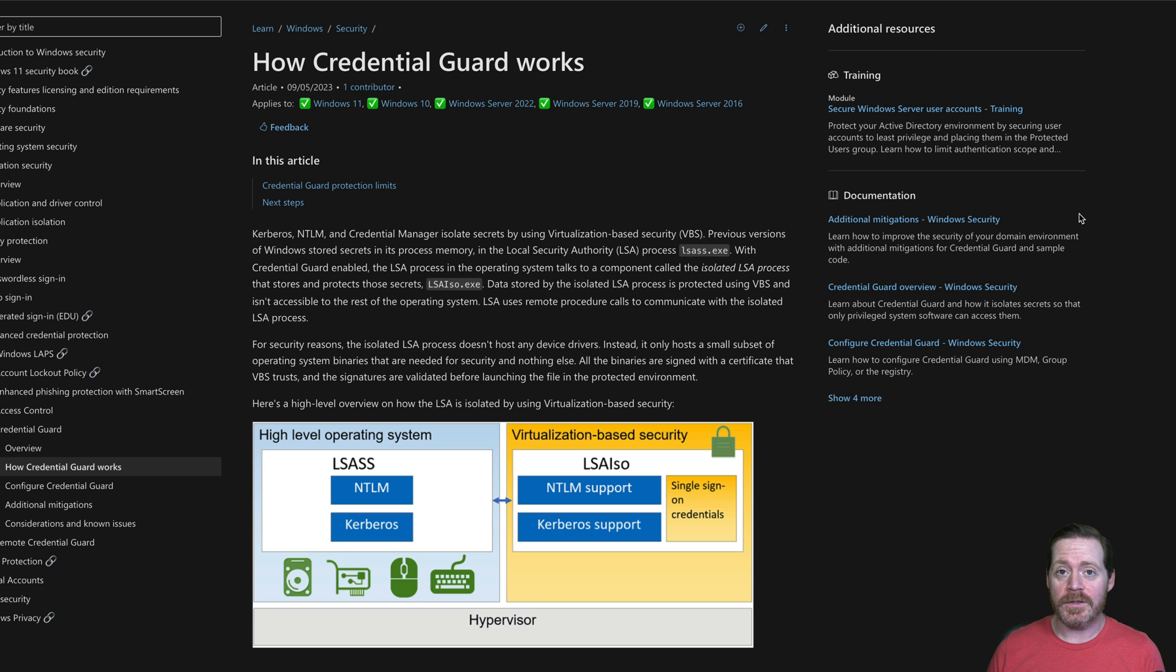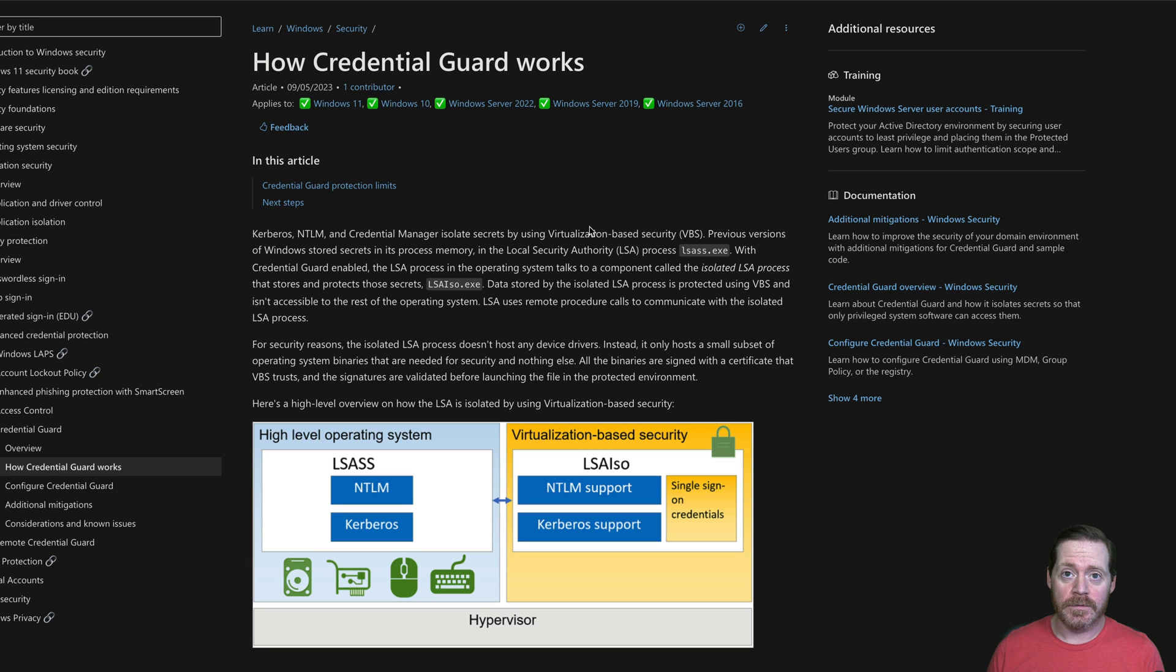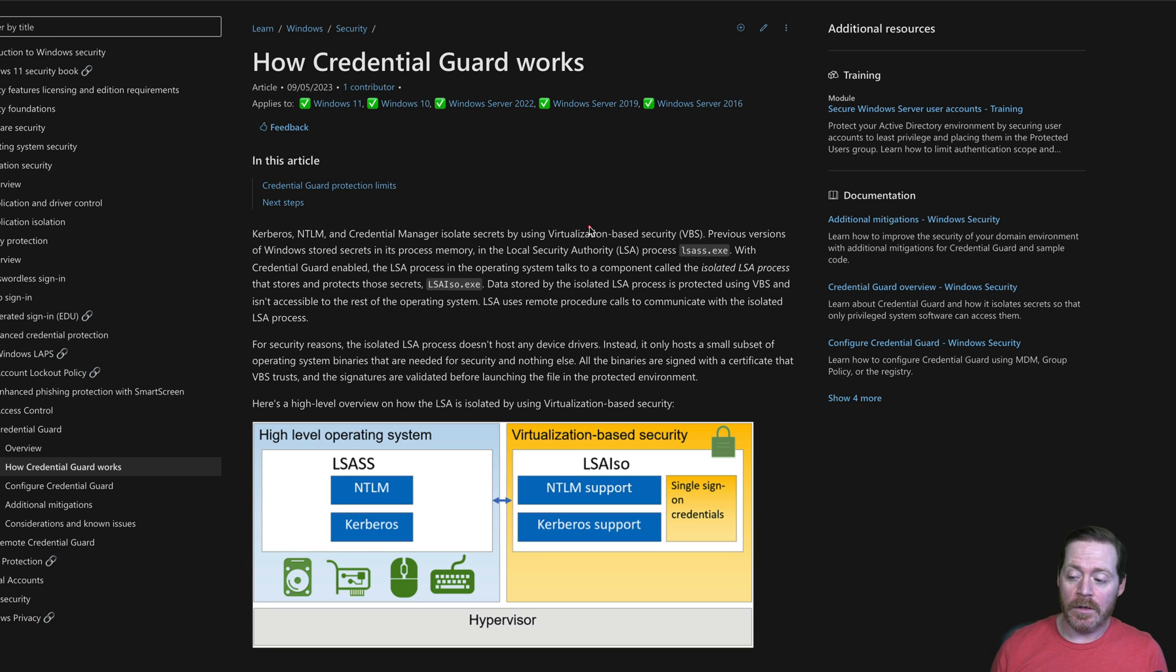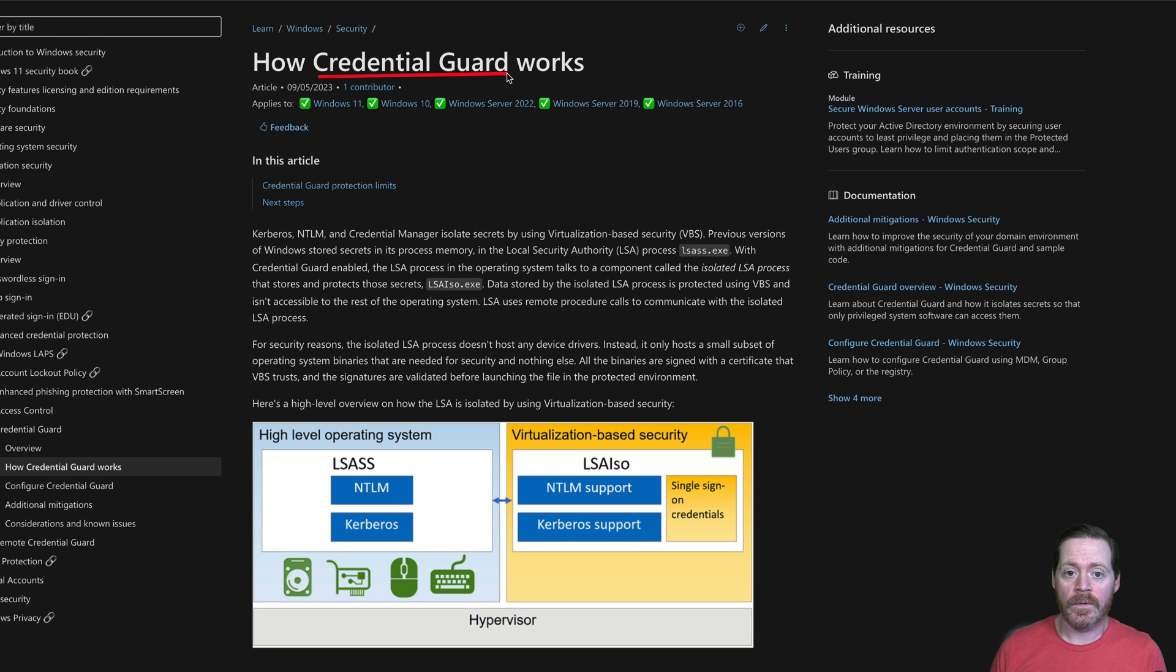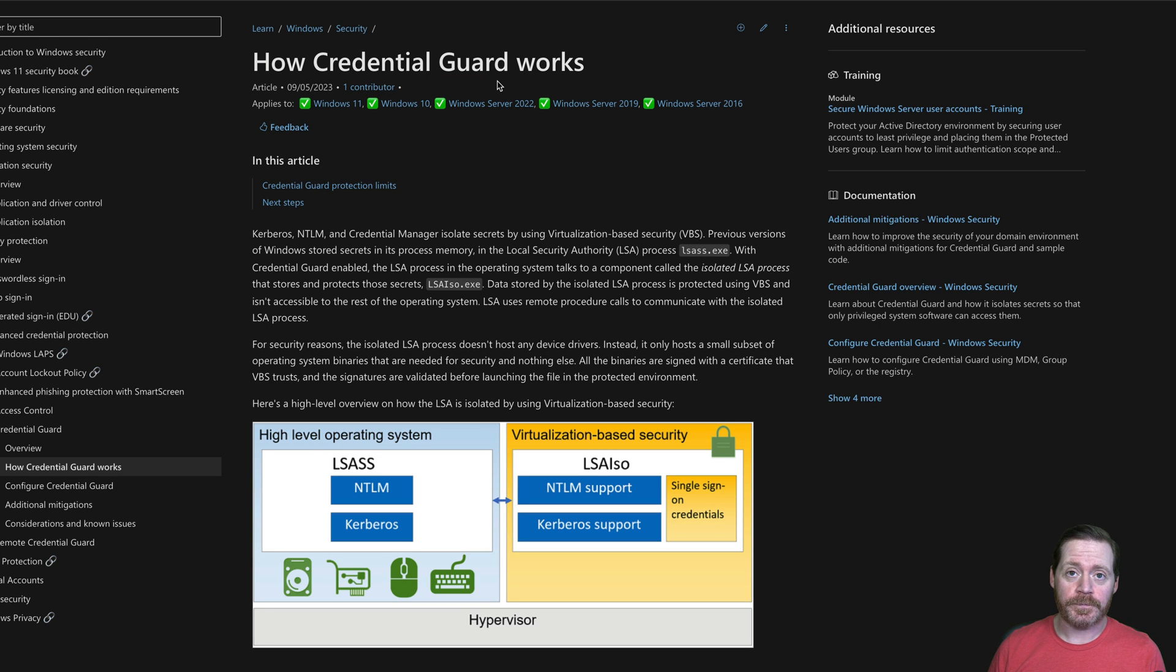First, before I show you any of these techniques in this video, I want to show you the main reason that this is still a threat. In most organizations, they don't have Credential Guard. Credential Guard is what you need to protect yourself against LSAS dumping.